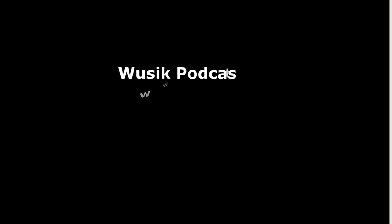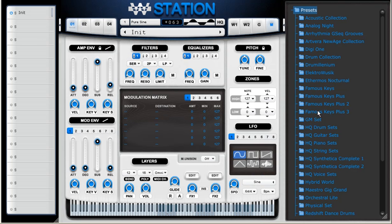Welcome to the Vuzik Podcast, video number 13. Let's take a look at the Groovy Sequencer on Vuzik Station V6.